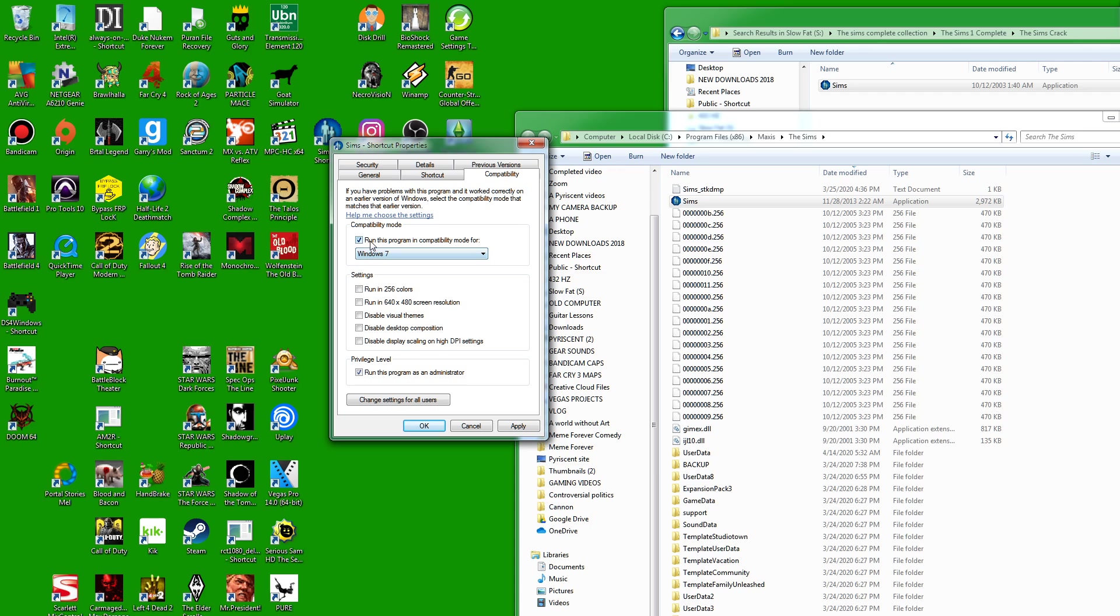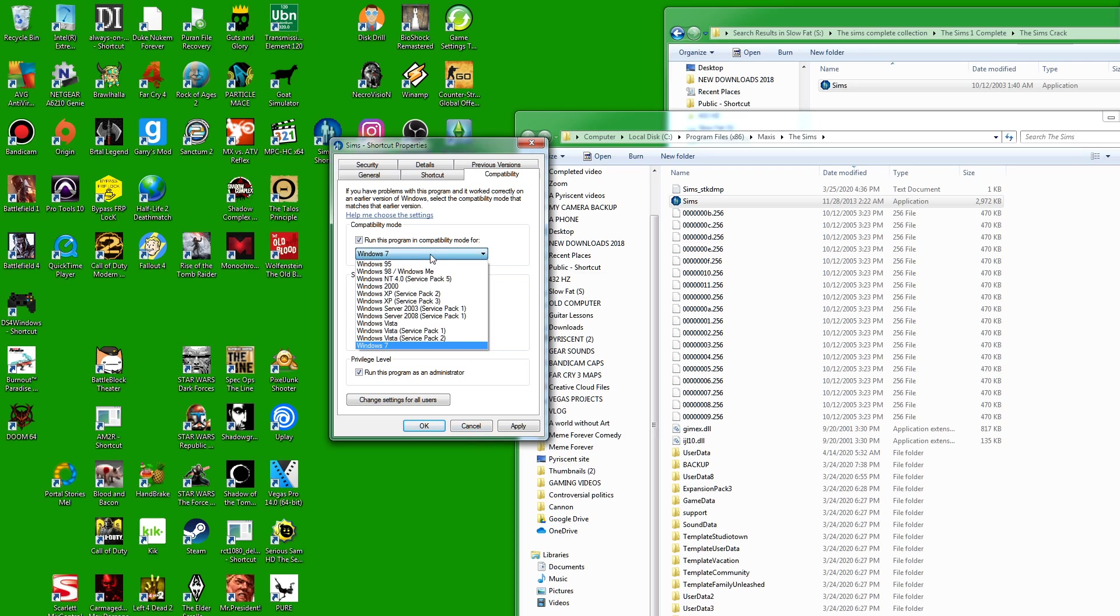If both of those don't work, I would try another one of these compatibility modes. If that doesn't work, you've hit the end of the line for what I can help with. I hope that's helpful and I hope you guys enjoy playing the game.